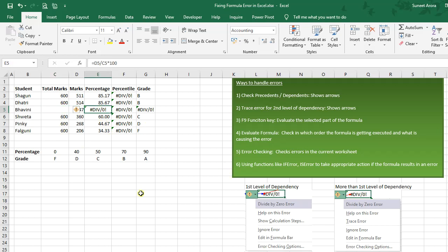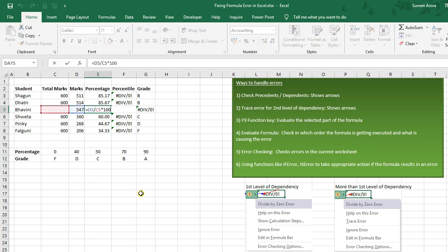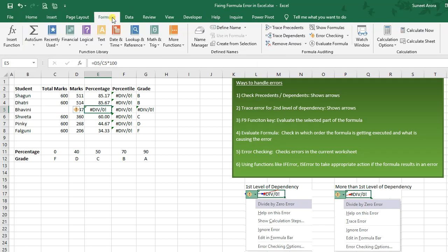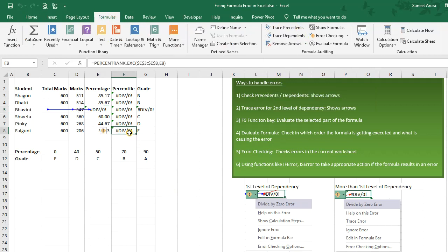If I press the F2 function key it will show me which cells were used in this formula. Another way to check this is to go to the Formula tab, go to the Formulas ribbon, and click on Trace Precedents — it will show me which cells are being referenced in this formula.